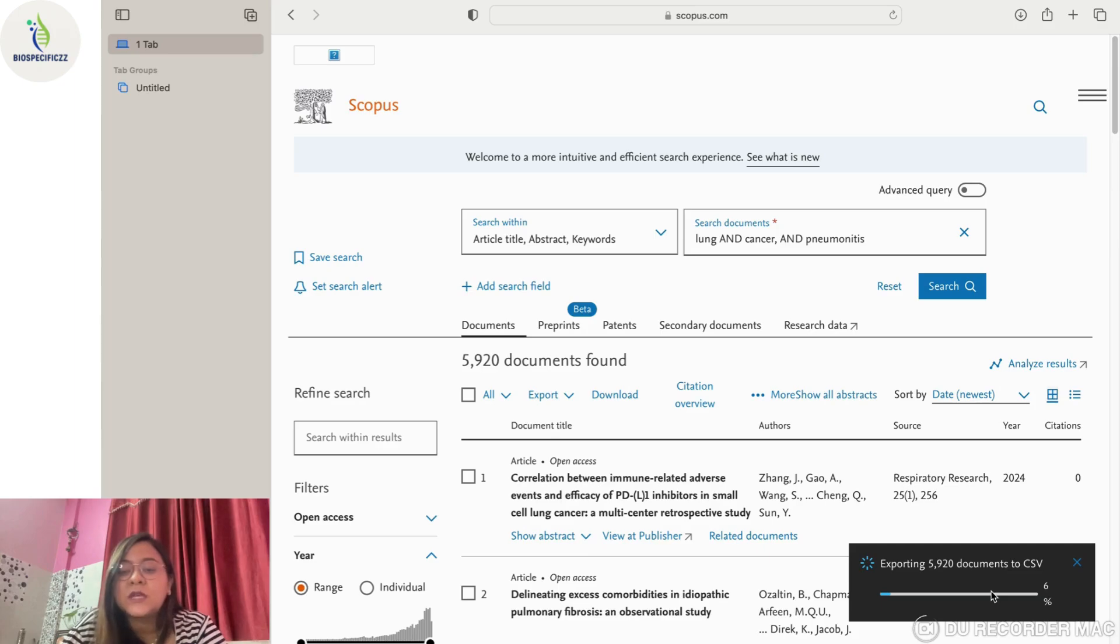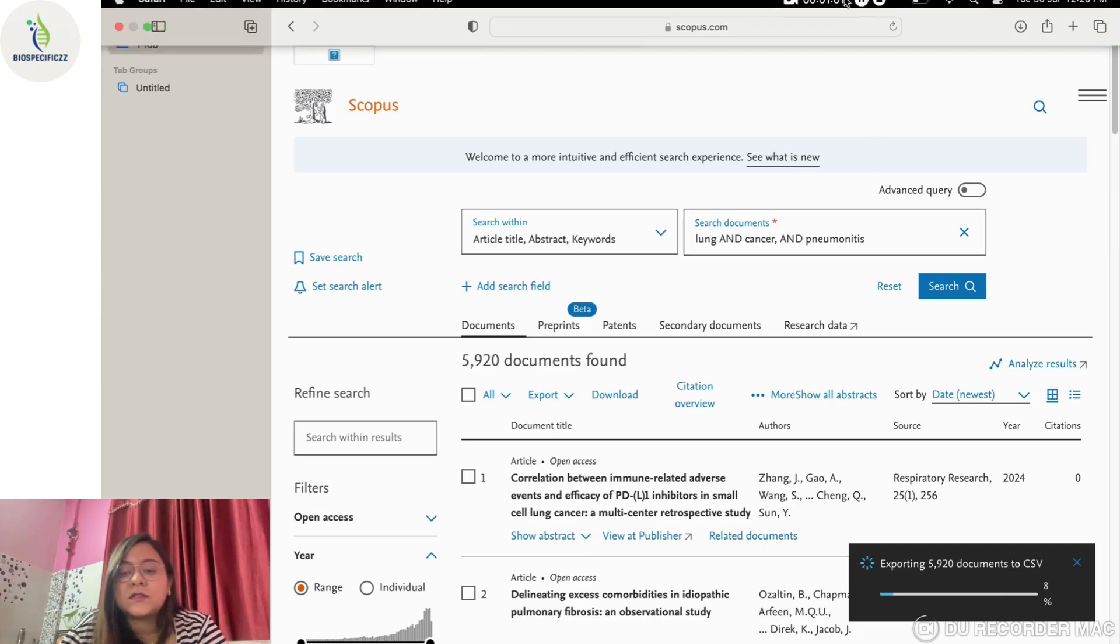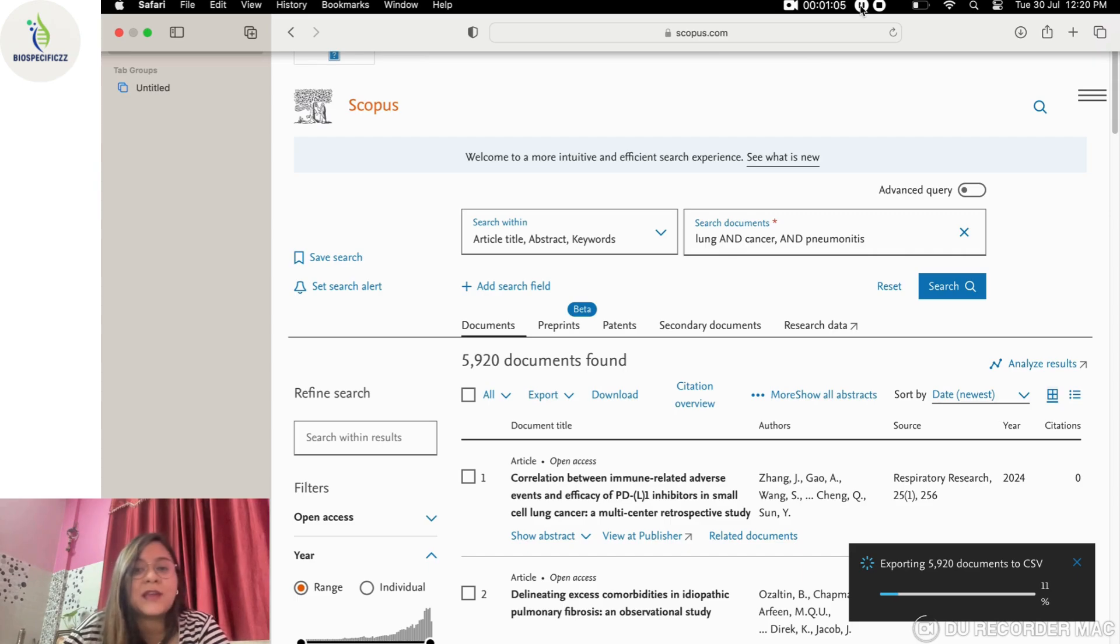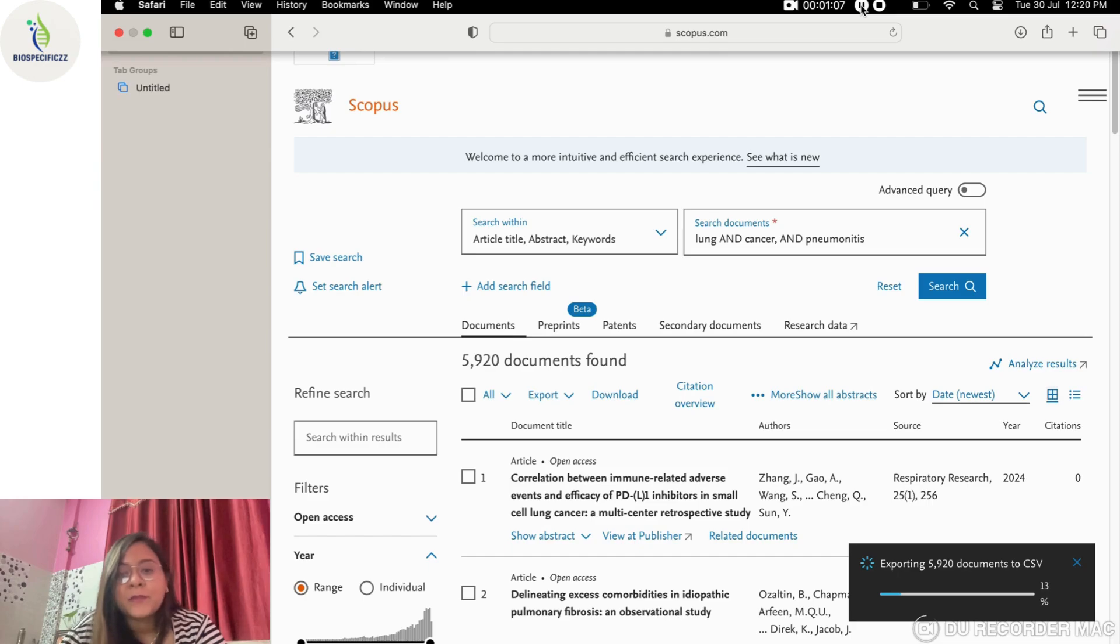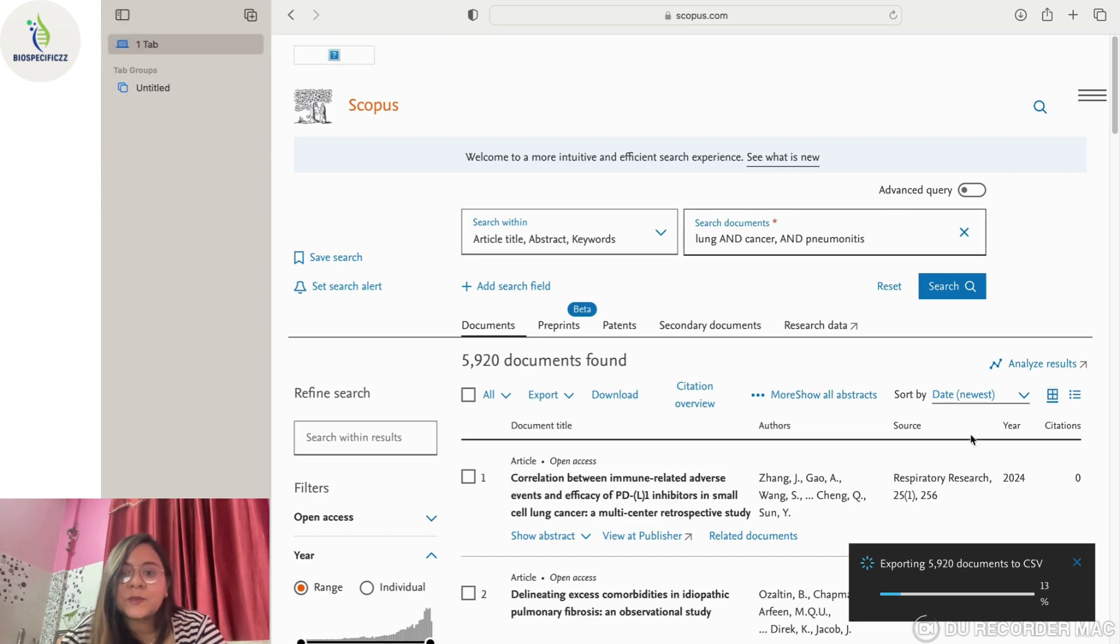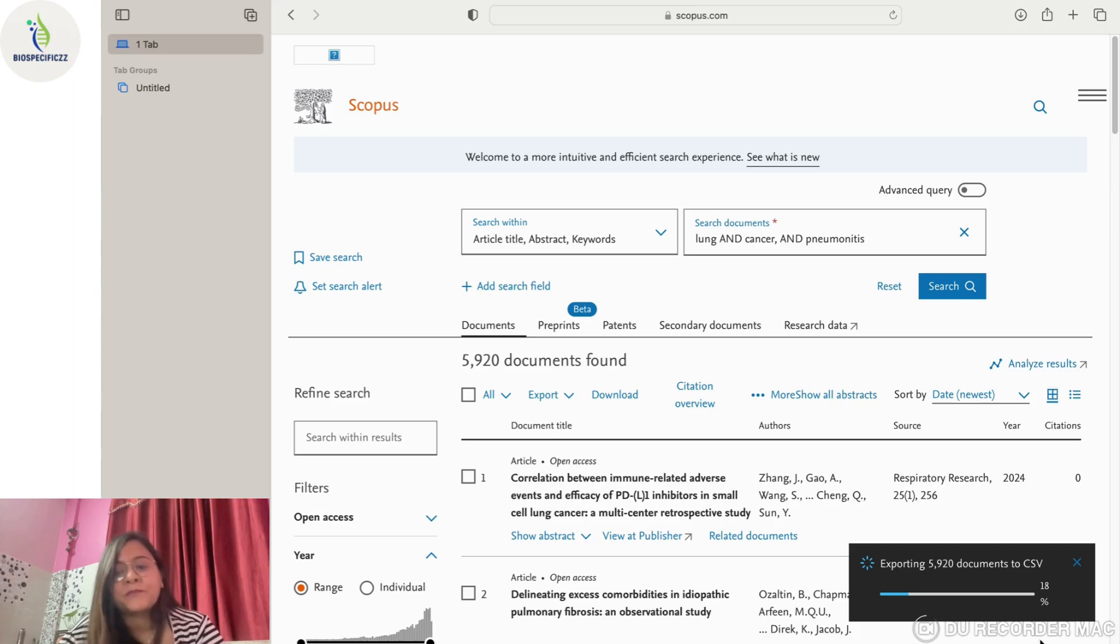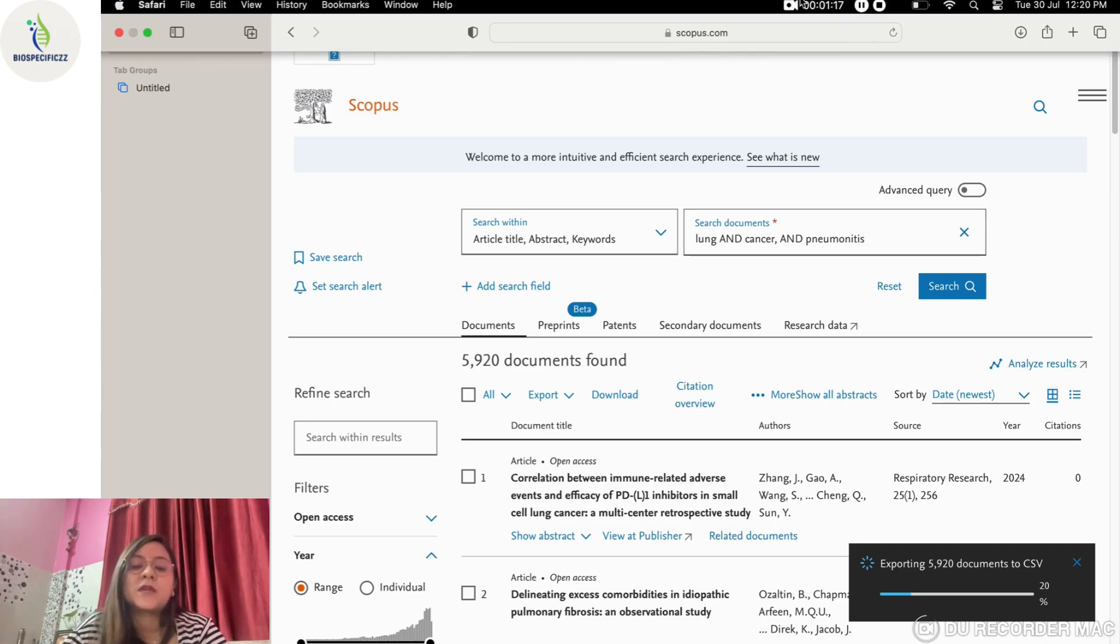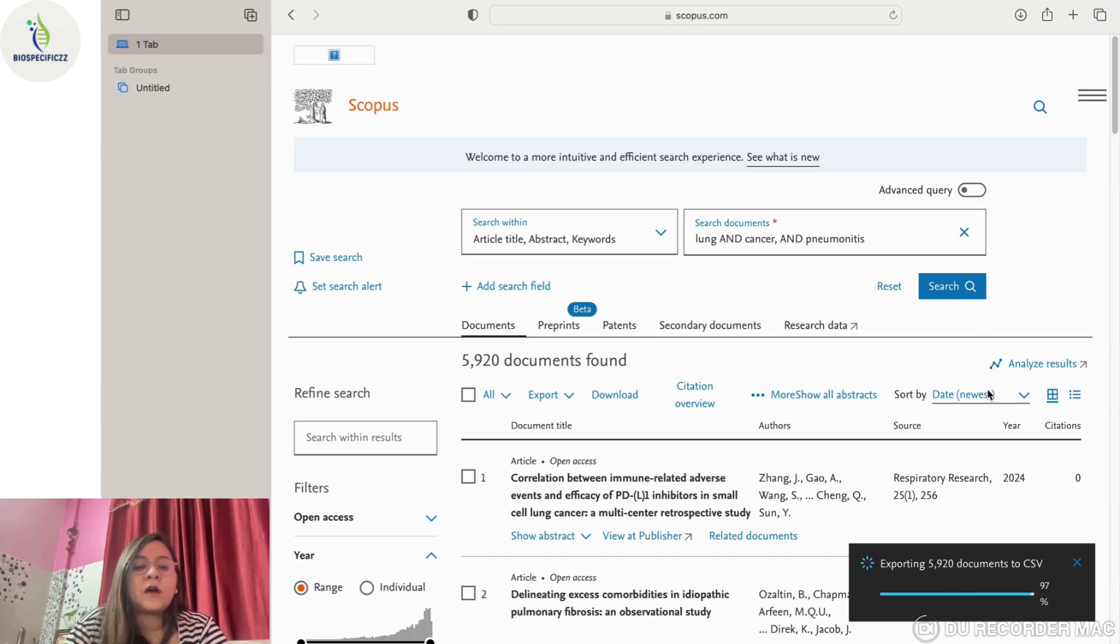As you can see, the document is getting downloaded. This exporting requires a little bit of time if the file size is a little heavy, which is true in this case because it's 5,920 documents, quite a number of files. So it will take some time.